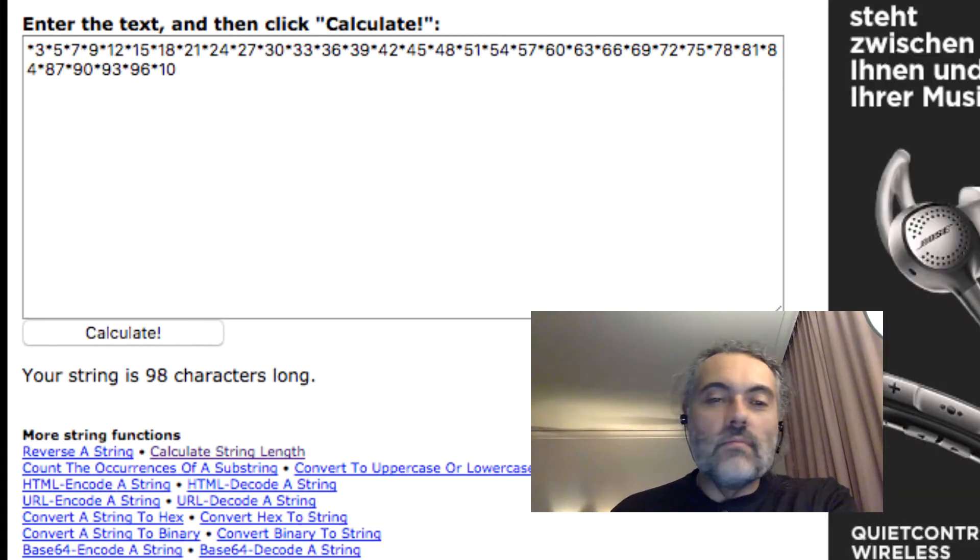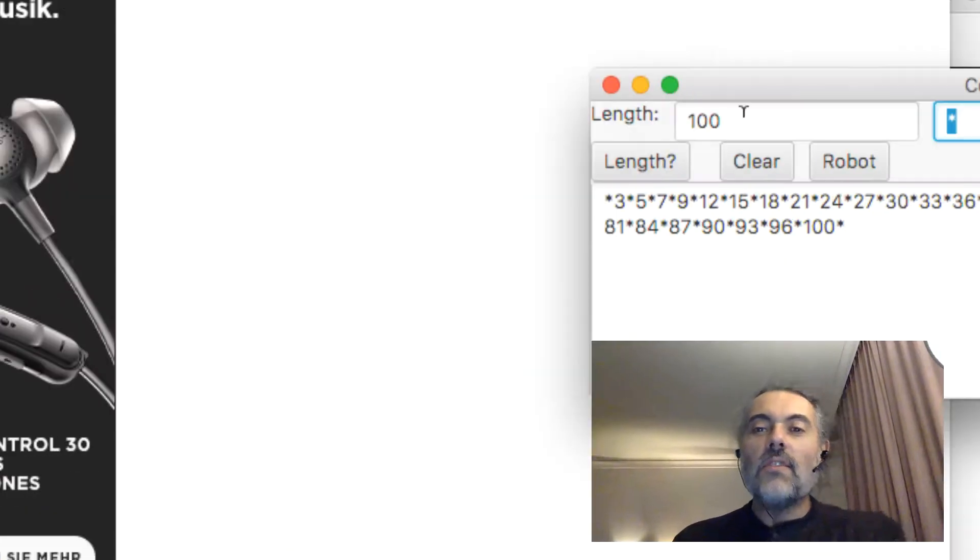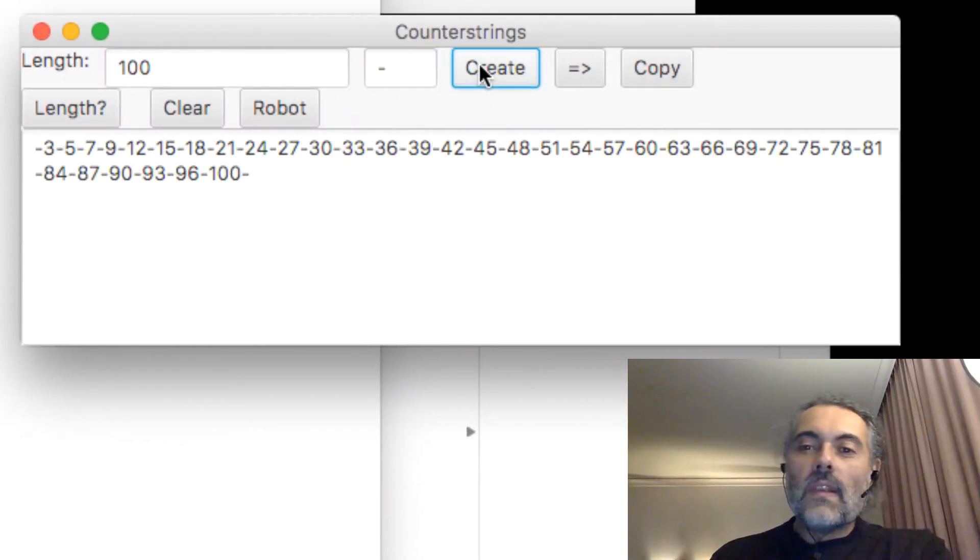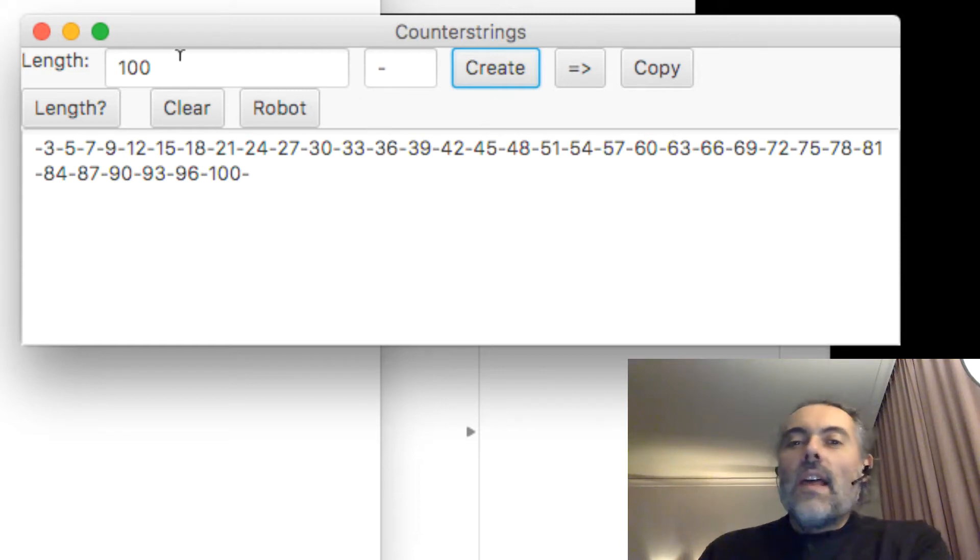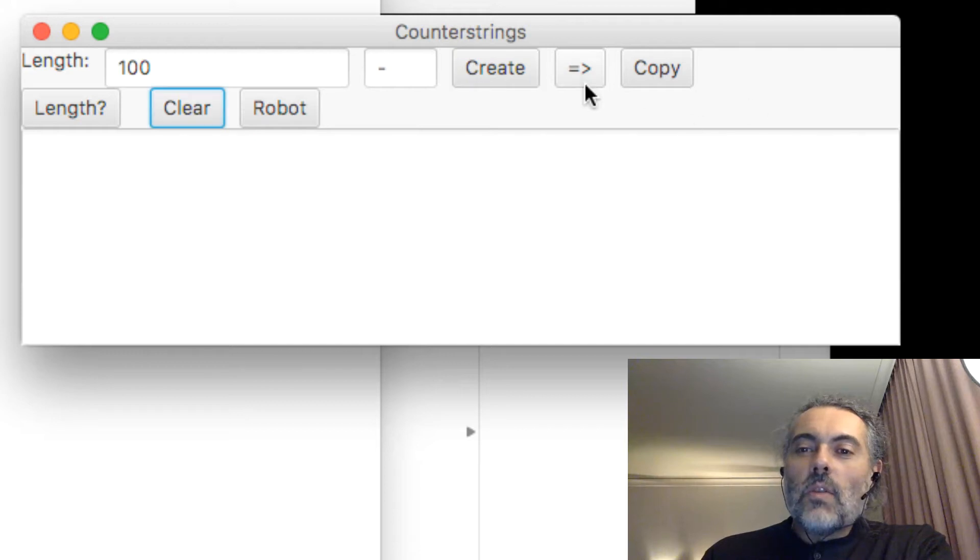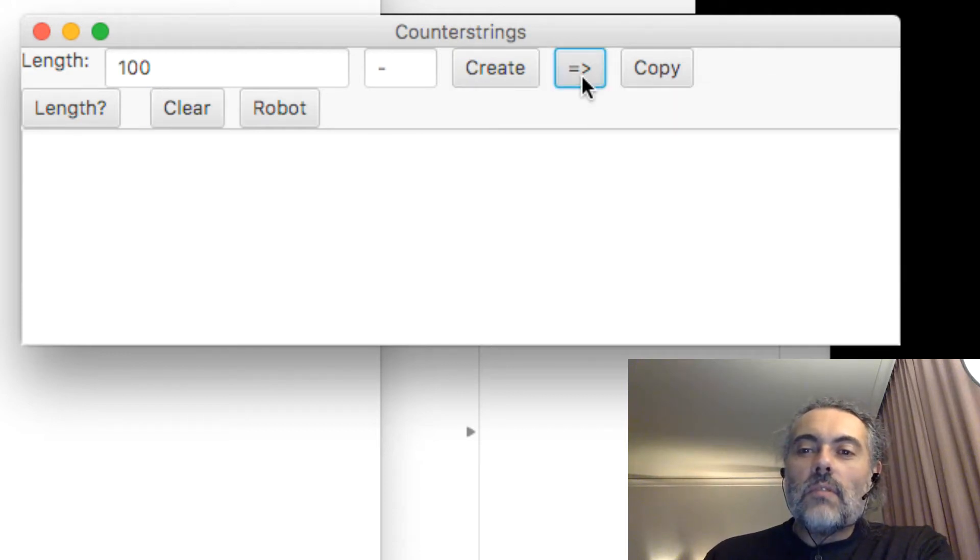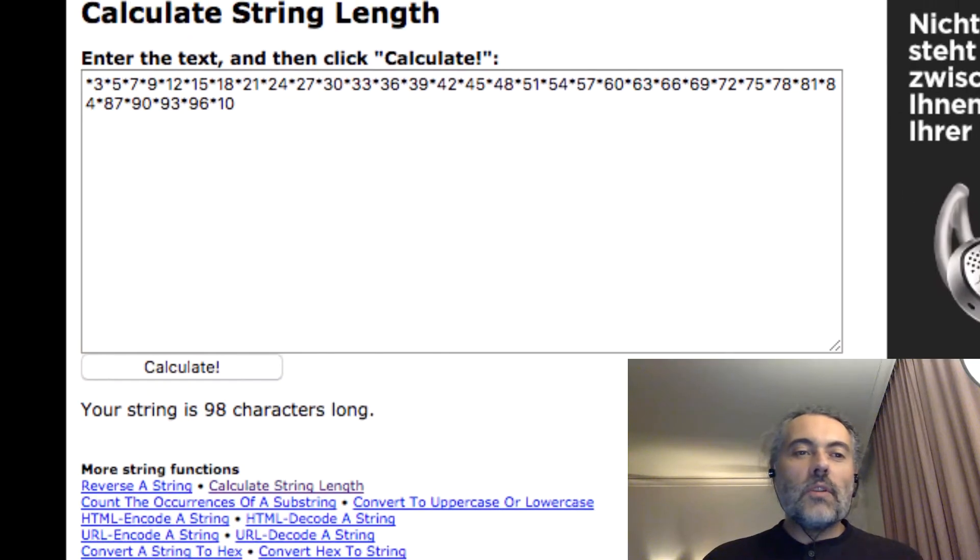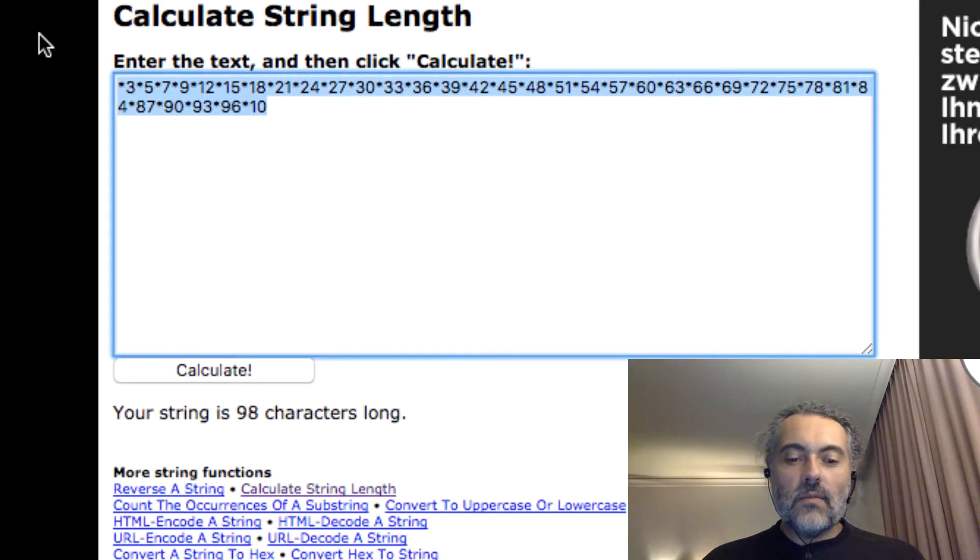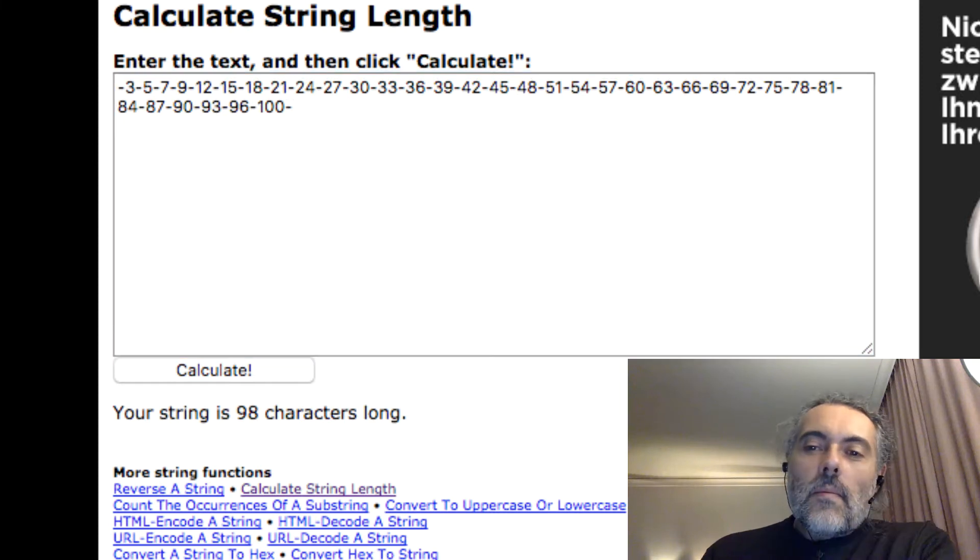Most counter string tools are about the same. You type in a length, you choose the delimiter. Let's delimit with this one. Create the counter string and then you copy into something. This counter string will also let me go straight into the clipboard. So it's created it, put it straight into the clipboard. I can paste this now.